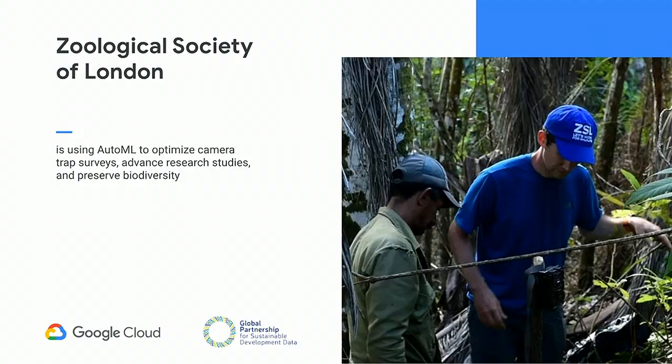One more example is around biodiversity. The Zoological Society of London is using AutoML to optimize camera trap surveys and advance research with the ultimate goal of preserving biodiversity. Camera trap surveys use motion sensors, which can have false positives, resulting in thousands of images needing manual analysis—currently taking months, with PhD biologists going through each image individually. What ZSL is working towards is reducing that analysis time from months to just days. A video tells a little more about ZSL and their journey.